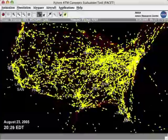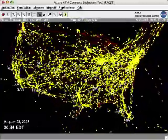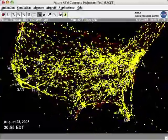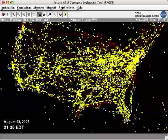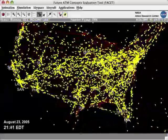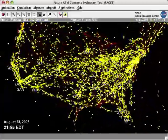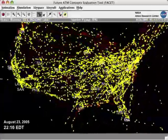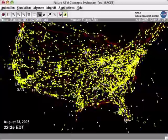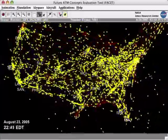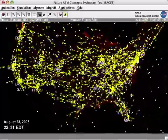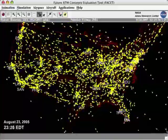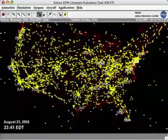This animation displays air traffic over the United States. It was created using real air traffic data from the Federal Aviation Administration. The animation starts at 8 p.m. and ends at 8 p.m. Eastern Time the following day.